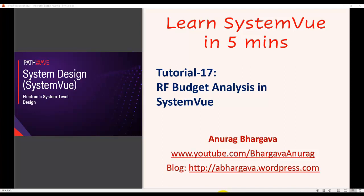Welcome to Learn SystemVue in 5 minutes. This is tutorial 17, and in this tutorial we'll talk about performing RF budget analysis in SystemVue.